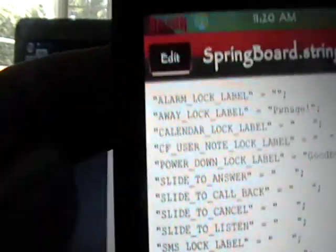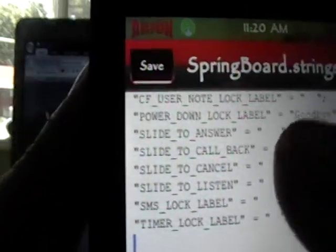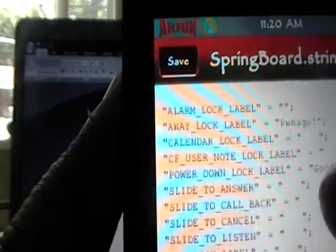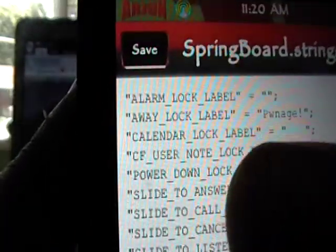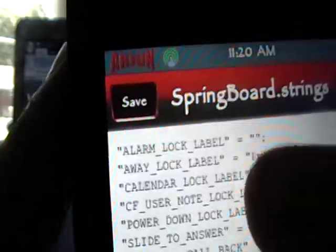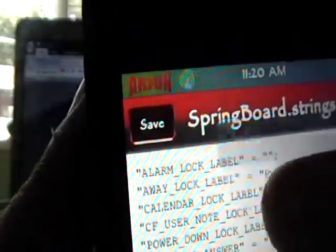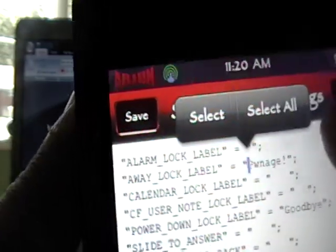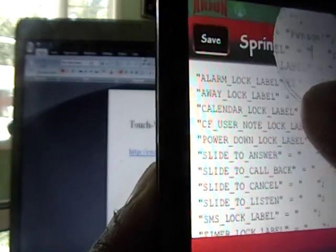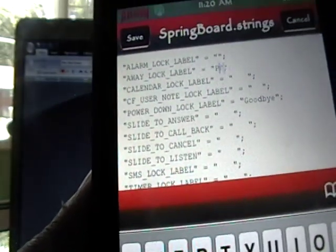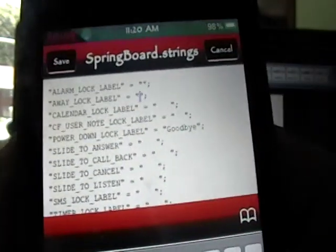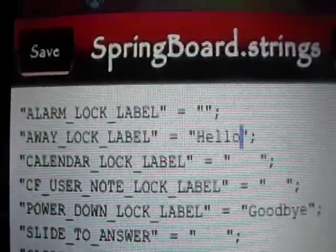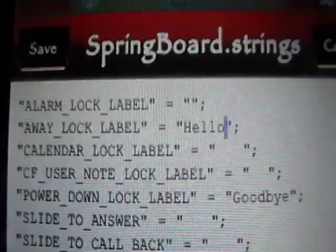And then we're going to click edit in the top left, and we're going to find the one that we want. So if we want to change our slide to unlock, it is called away lock label right there. We'll change, so we just click inside the quotation marks. And we can type something in. So let me just delete what I have right now. And we'll type something really fast, we'll put hello, because you can see there I typed in hello right after away lock label in between the quotation marks.